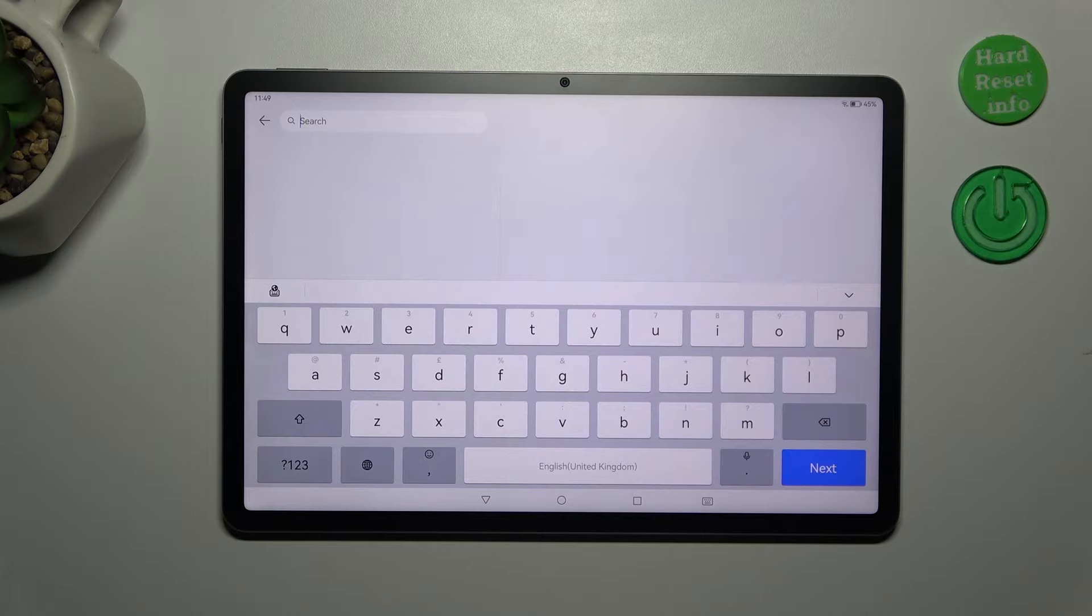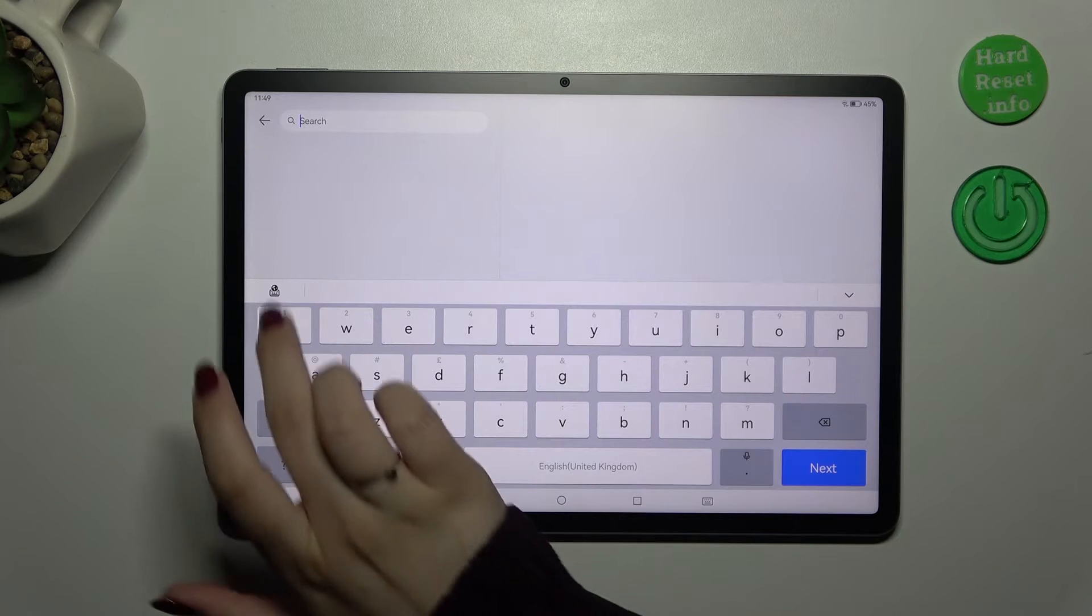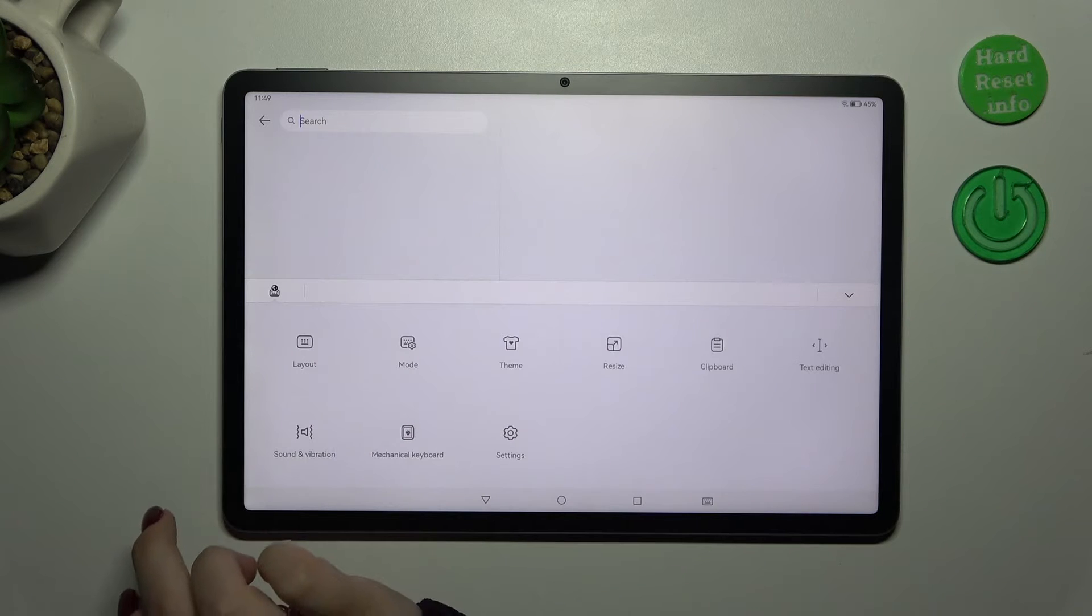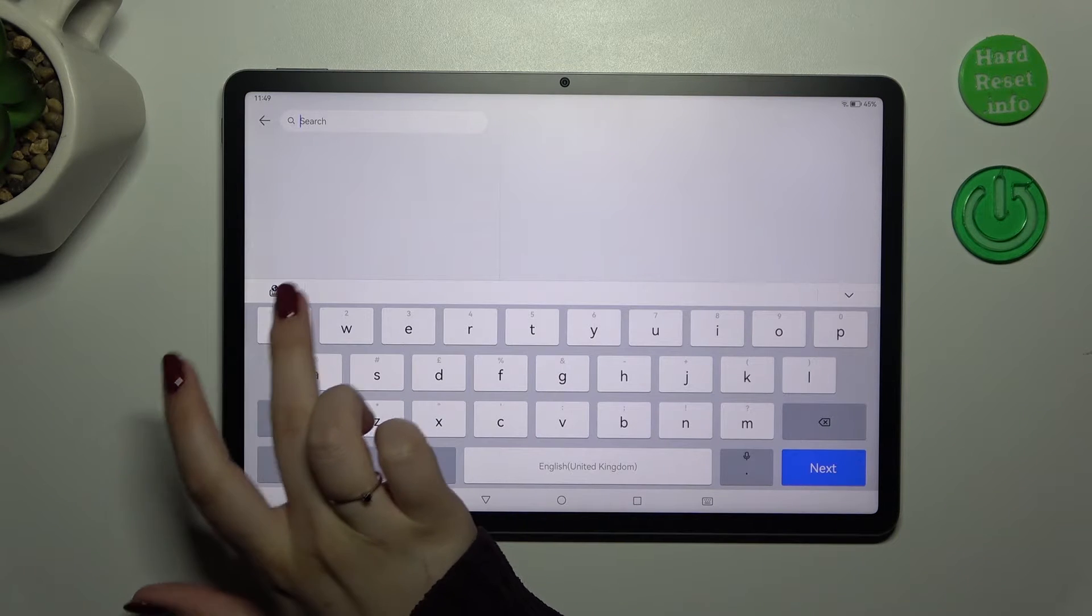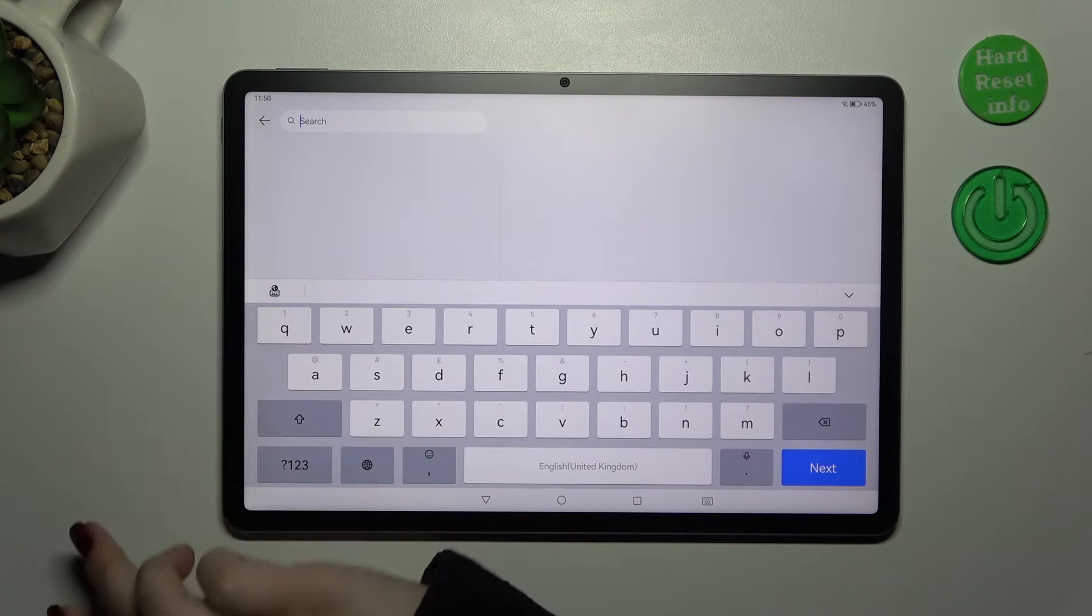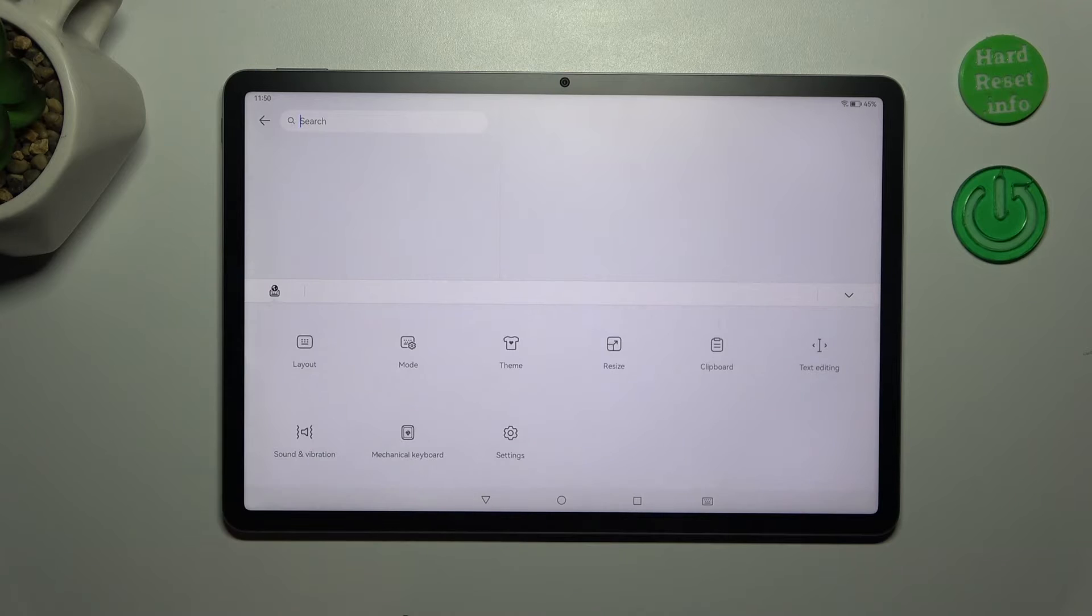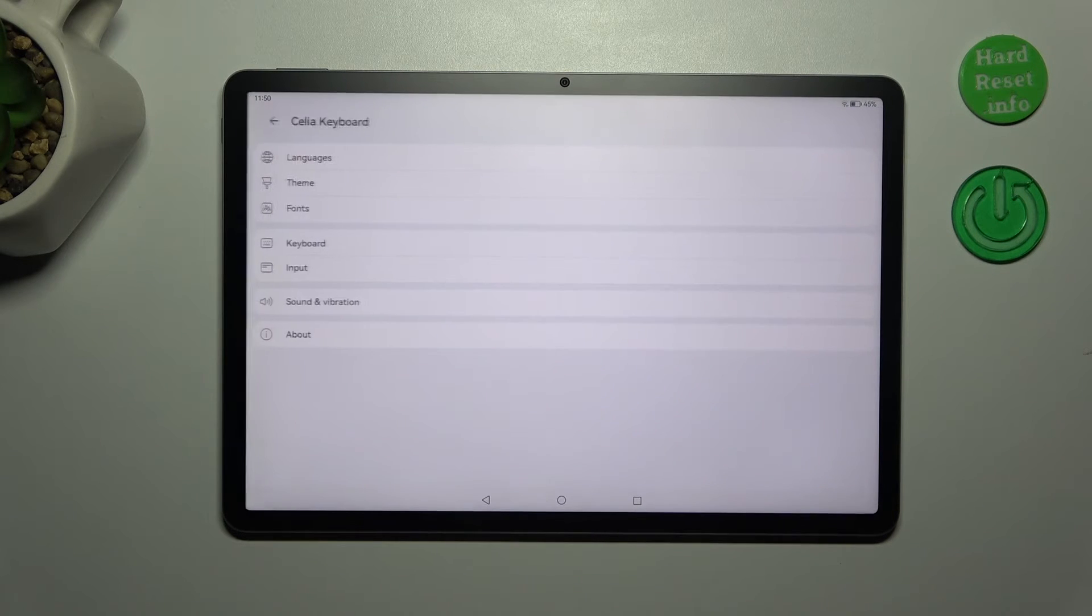All we have to do right now is to open the settings. So let me simply tap on this strange icon, the keyboard and the globe icon. Let's tap on it and then tap on settings.